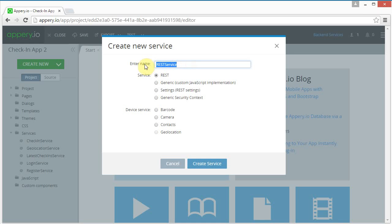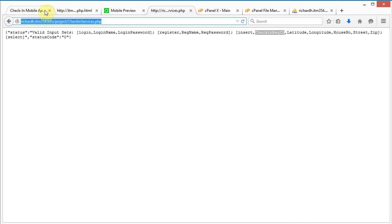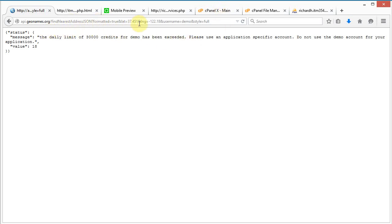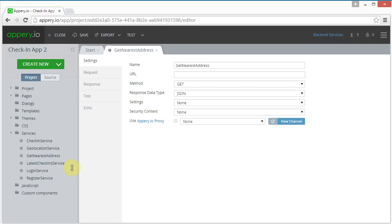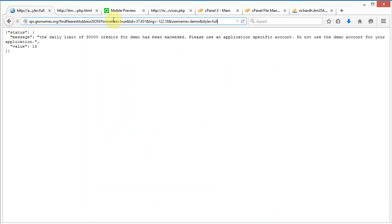One more service to create — get nearest address. It's a REST service and the URL is the GeoNames endpoint. I copy just the URL portion and paste it in. For the request parameters we need: formatted equals true, lat, lng, username, and style equals full.